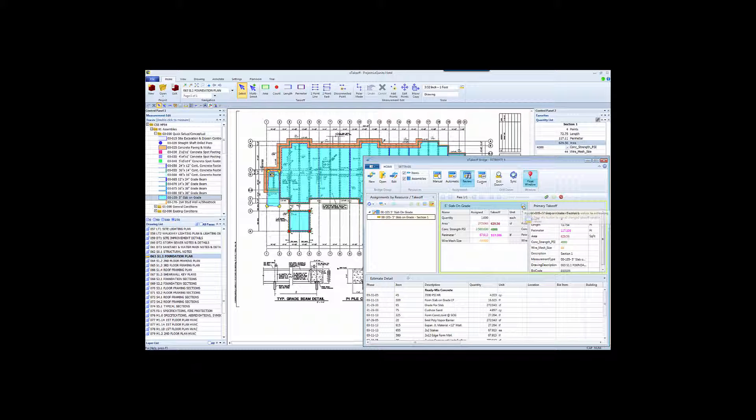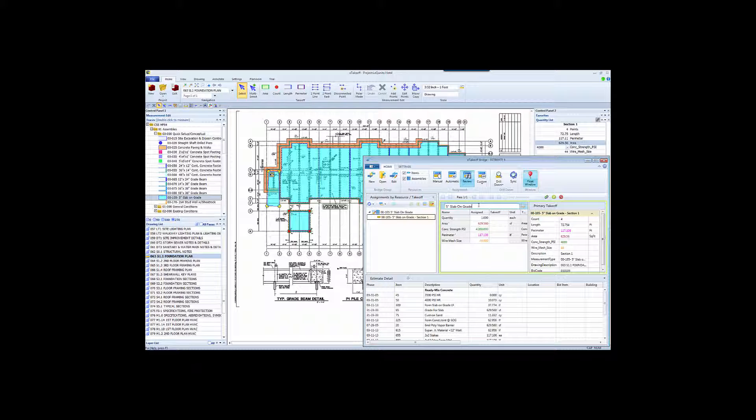All the items have been recalculated. Let's also change the assembly description so we can see this change highlighted later in the spreadsheet. And then we'll just send that over to the estimate.